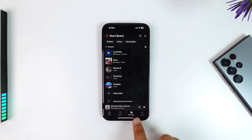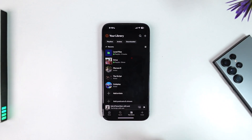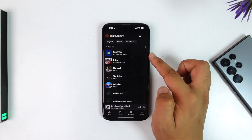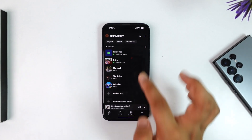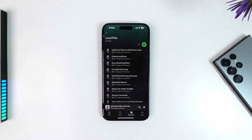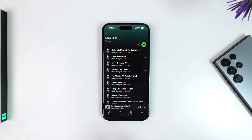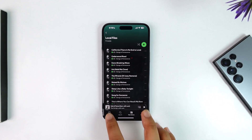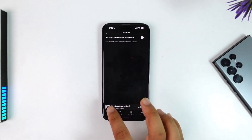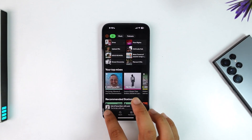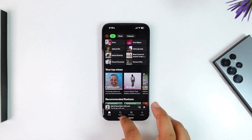Now you can see your local files have been added to your library. Go to your Library option and there you'll find a whole new section called Local Files. Tap on it and you'll be able to see all the files that were added on your phone to the Spotify app as well. This way you'll be able to add local files to Spotify.